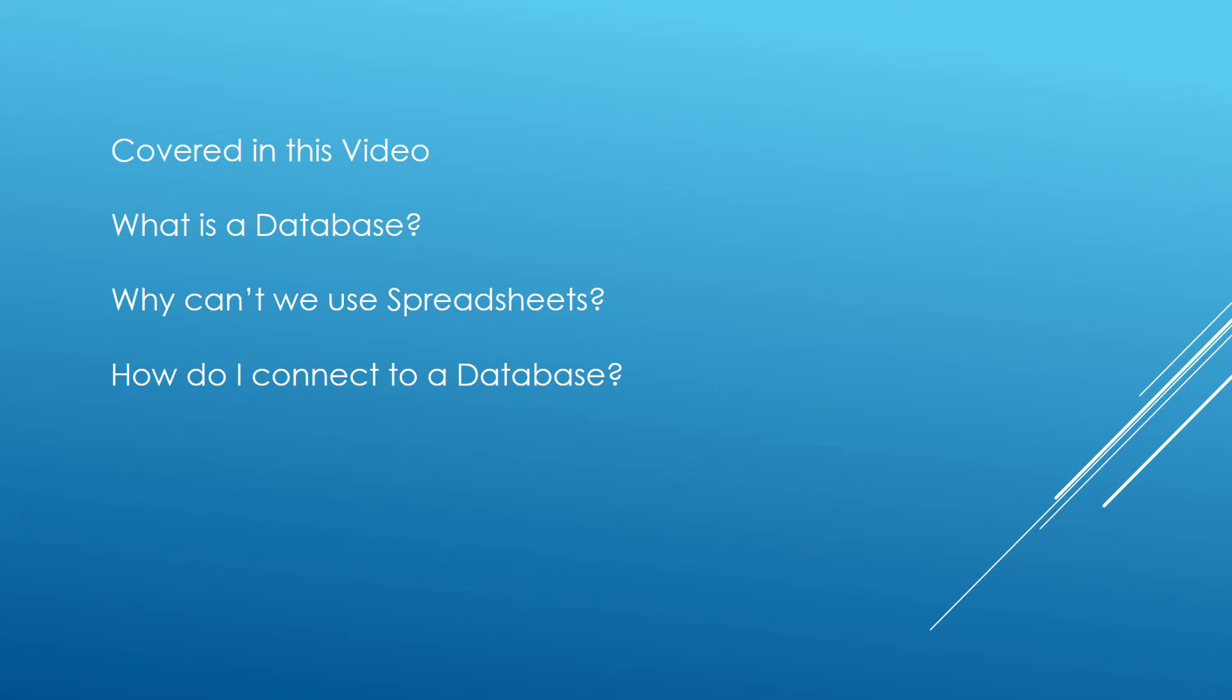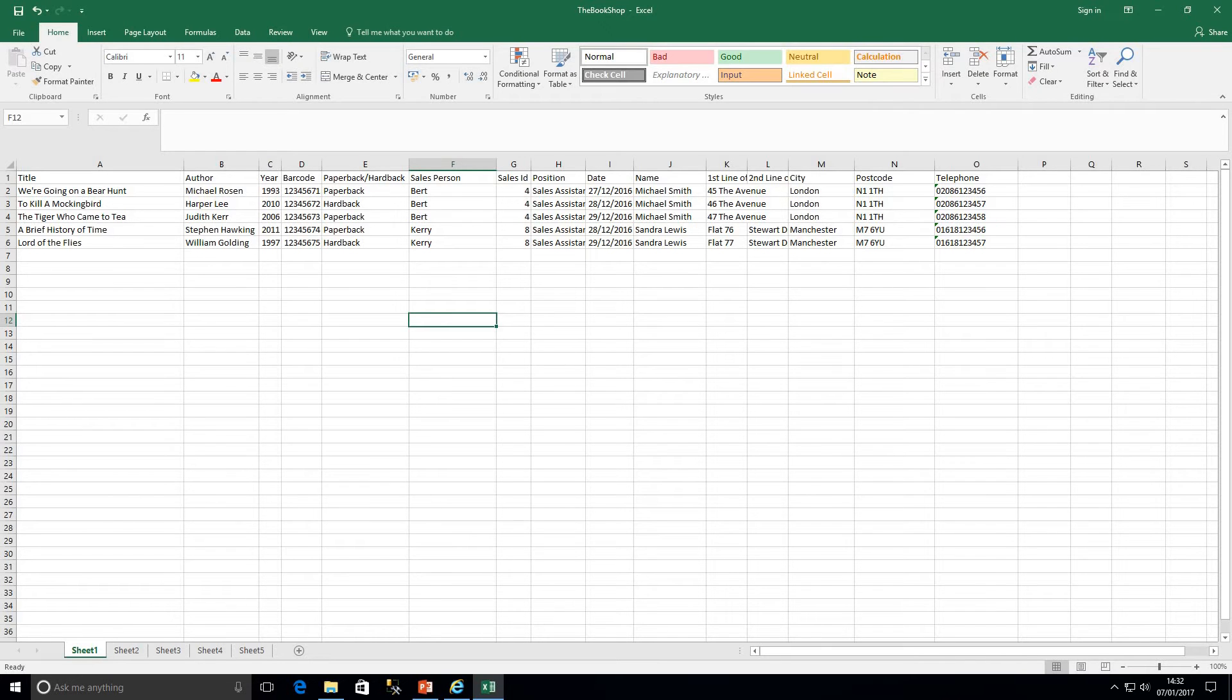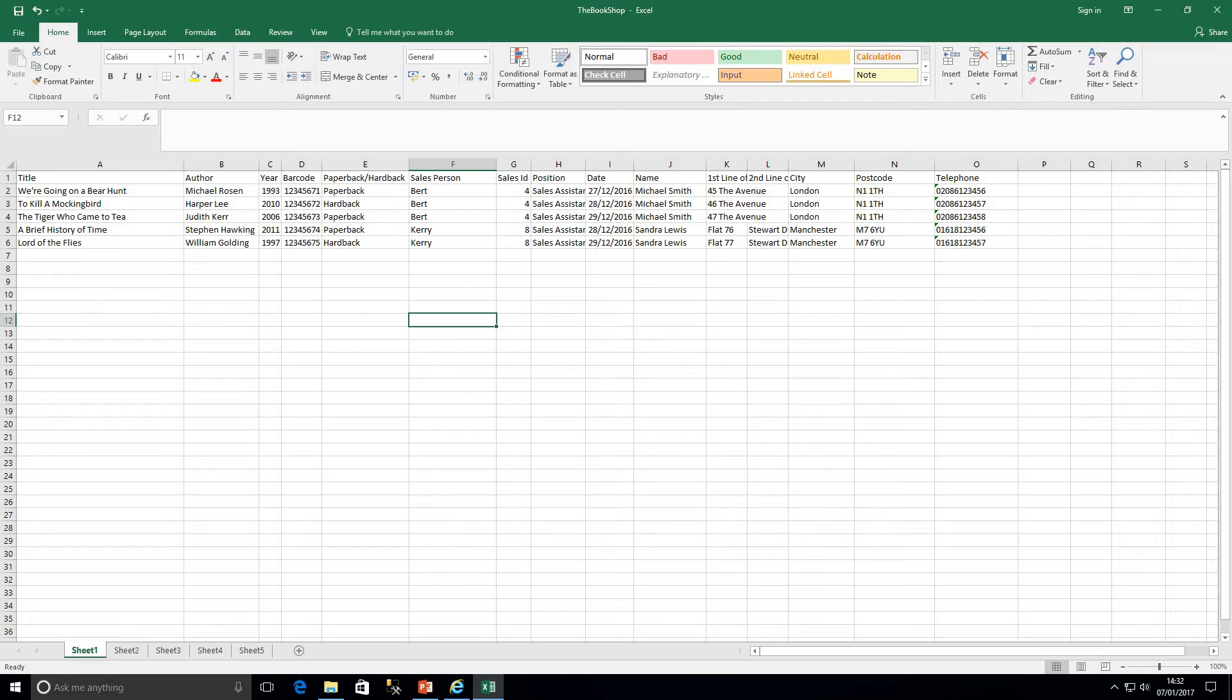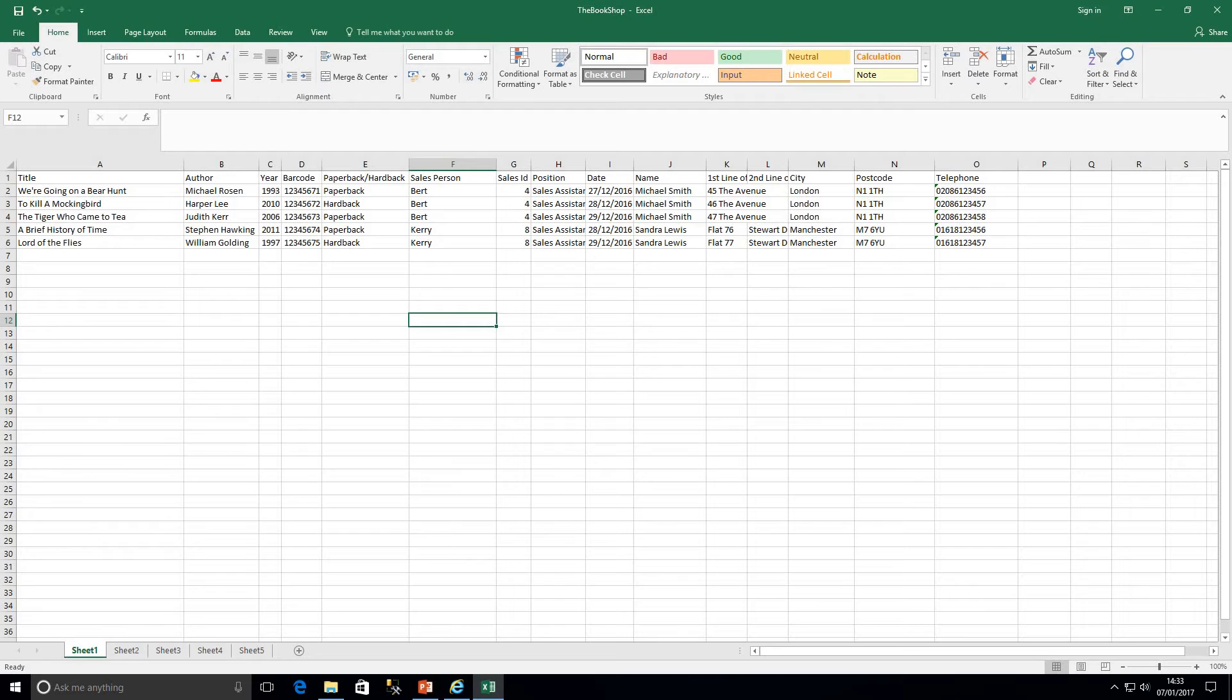Moving on now to why can't we use spreadsheets. So here on my screen we are looking at some sample data for a bookshop. I don't know why I have chosen a bookshop in particular, it's just every time you tend to learn anything to do with development there tends to be a bookshop involved. So this is on Microsoft Excel, obviously similar spreadsheet programs will do the same. So we are looking at some sample data here from a bookshop. As we can see we've got details on the book, the sales person and also our customers. But from a database perspective we want to be able to manage our data correctly. And what have we got on this spreadsheet that we do not want? And that is duplicate data.